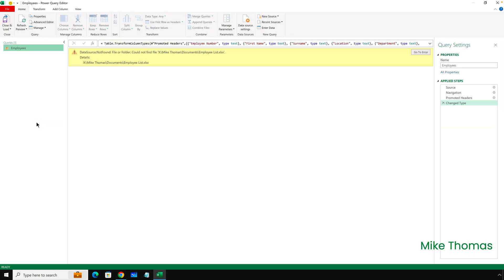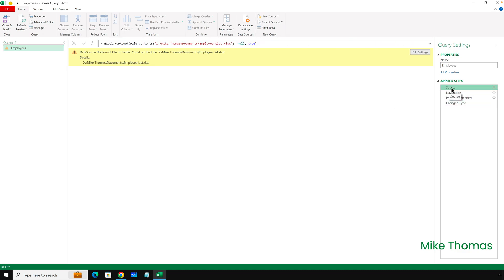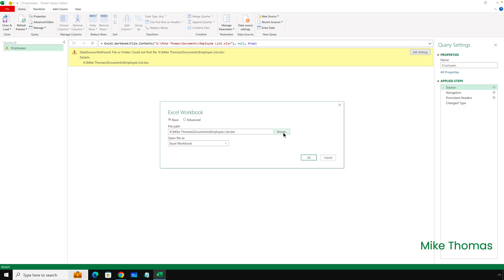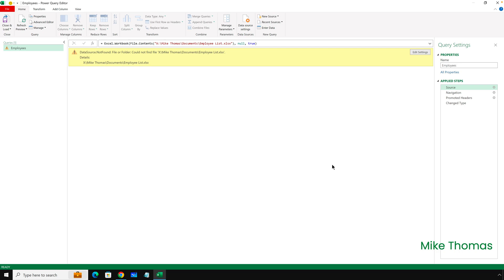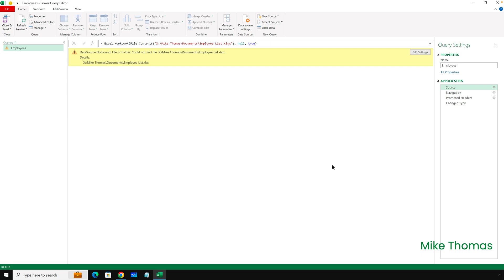As soon as I open the query editor, I get an error message saying it can't find the file. So I click on the source step on the right-hand side, and click on the little cogwheel to the right of that. Then I can click on Browse, but that only lets me connect to a file that's on my local drive or any network drives I have access to — so that's not going to work. I'll cancel that.